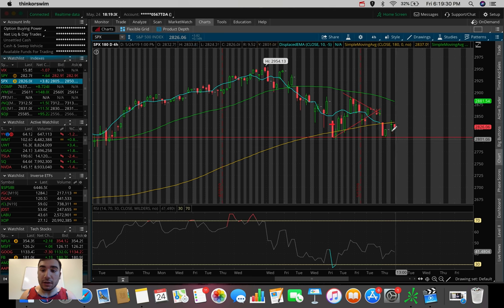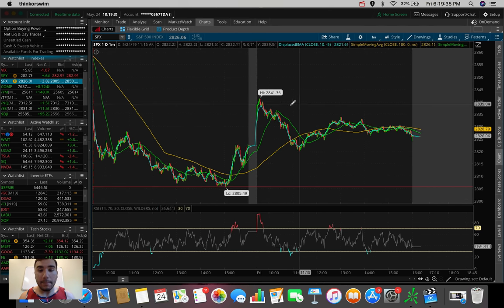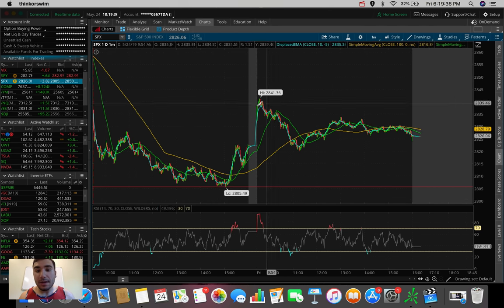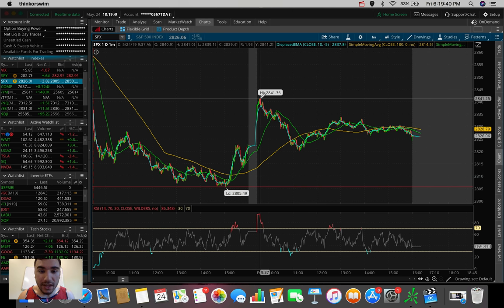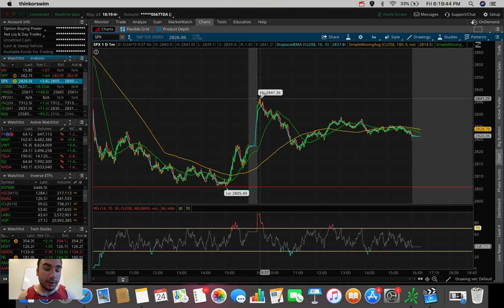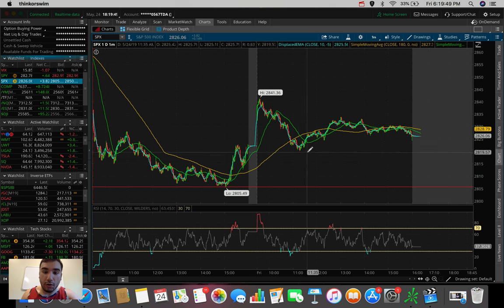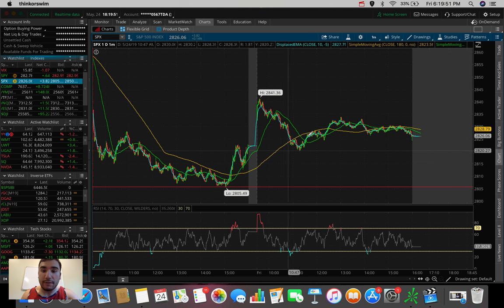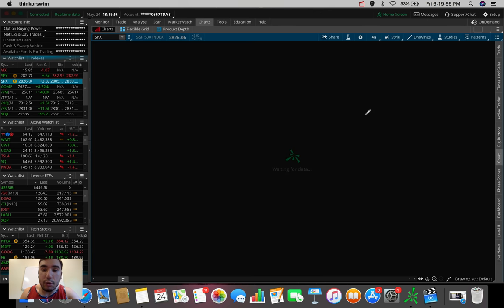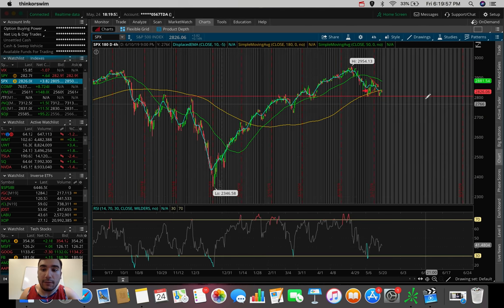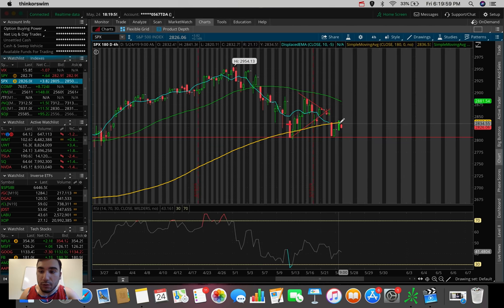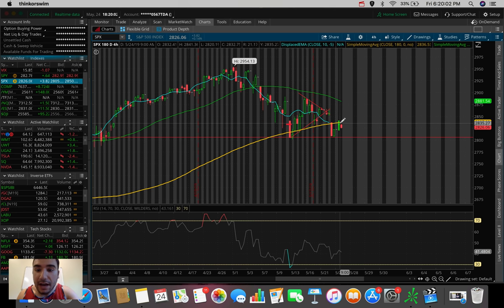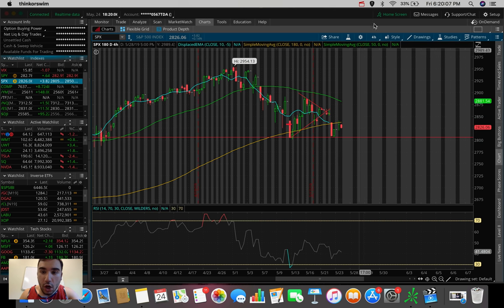This is telling me that this is a pretty strong resistance, especially if we go back to the one day, one minute. We can see once we popped up this morning at $28.41, that's pretty much where we tested the 180 SMA resistance on the longer term chart. You can see the strong rejection from that level. We failed to get out of that level later on in the day.